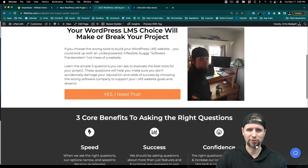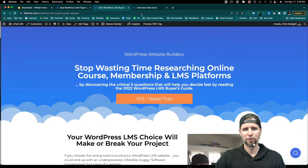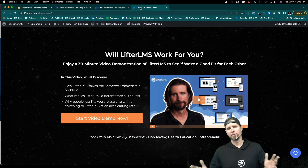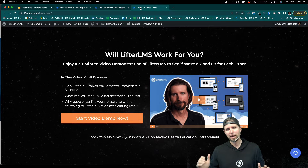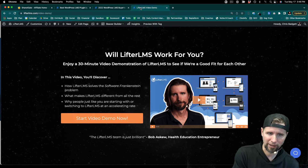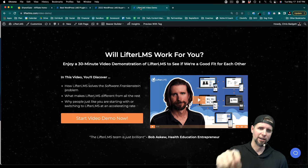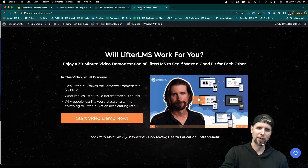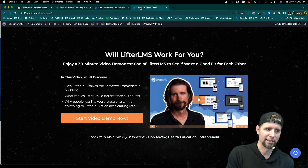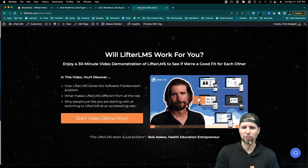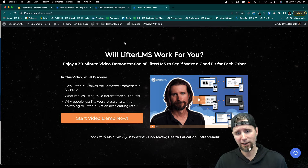That is this page right here. Another place you can send people is the LifterLMS video demo. We have a lot of other landing pages that are great for affiliate marketing — these are some of our top performing. This video demonstration, if people opt into it, has somewhere around a 12% conversion rate, so sending traffic here is a great idea.